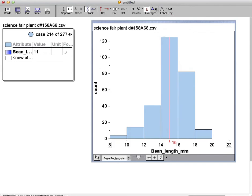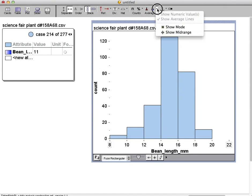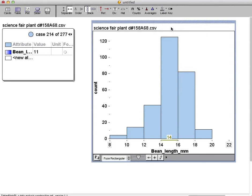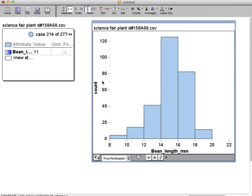Now you can switch that to mean. You can also show the mode. So that's making histograms in a nutshell. Hopefully that was helpful. Thank you.